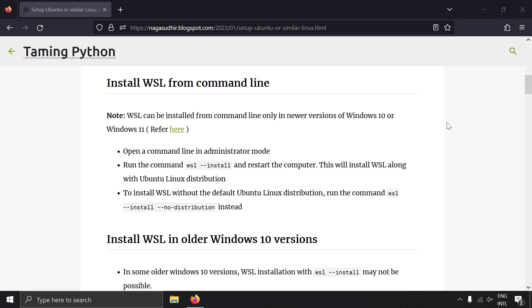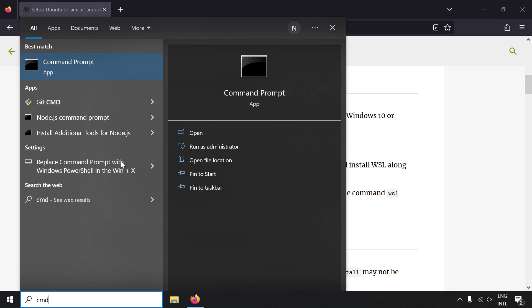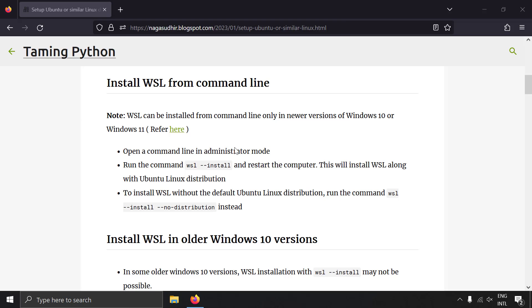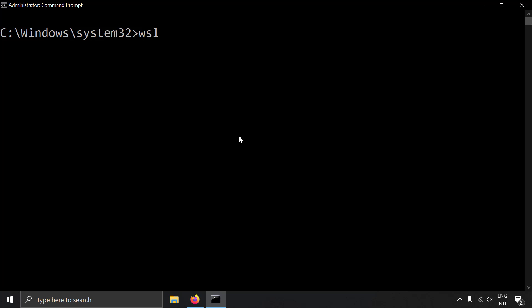WSL means Windows Subsystem for Linux. To install WSL it's really simple — just run the command `wsl --install`, that's all. First let's open a command prompt in administrative mode and run that command as administrator. What this command does is install WSL in the Windows operating system and also installs a default Linux distribution which is Ubuntu. It does two things: installs WSL and installs an Ubuntu Linux distribution in WSL.